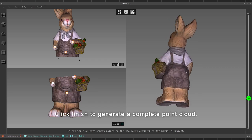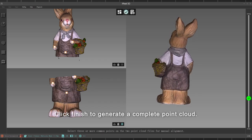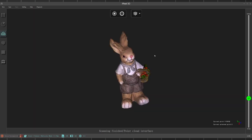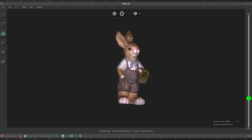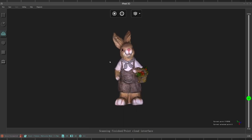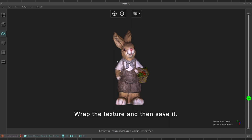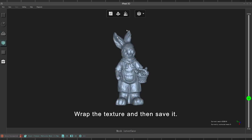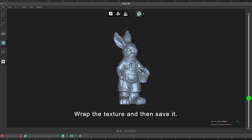The fine registration function will help correct the errors globally. Click finish to generate a complete point cloud of the object, then wrap the texture and save it. The whole process is finished.